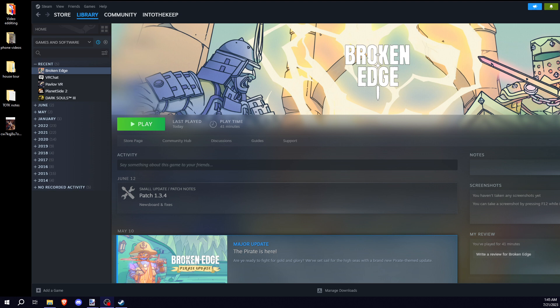But this is how I fixed the problem with Broken Edge. I am using a Vive Cosmos Elite. I haven't had this problem with any other games. I haven't played too many VR games, really only Pavlov and VRChat. So it might also help with other games.